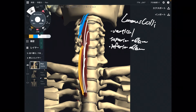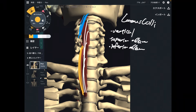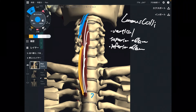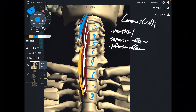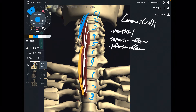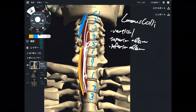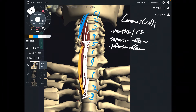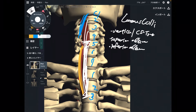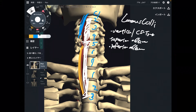Let me explain the origin and insertion. The origin of the vertical part is about C5 through T3 — about this area here. This area is the origin: C5 through T3. The insertion is C2 through C4.